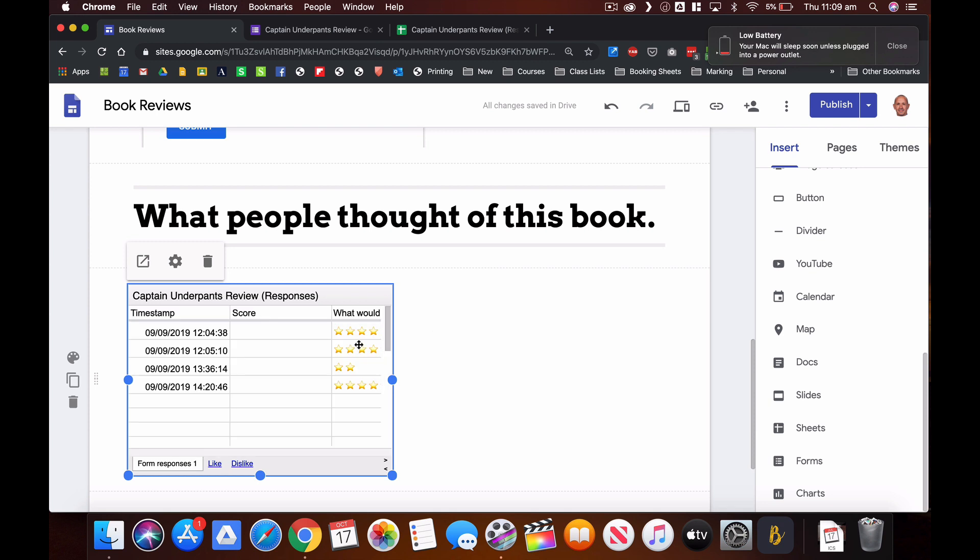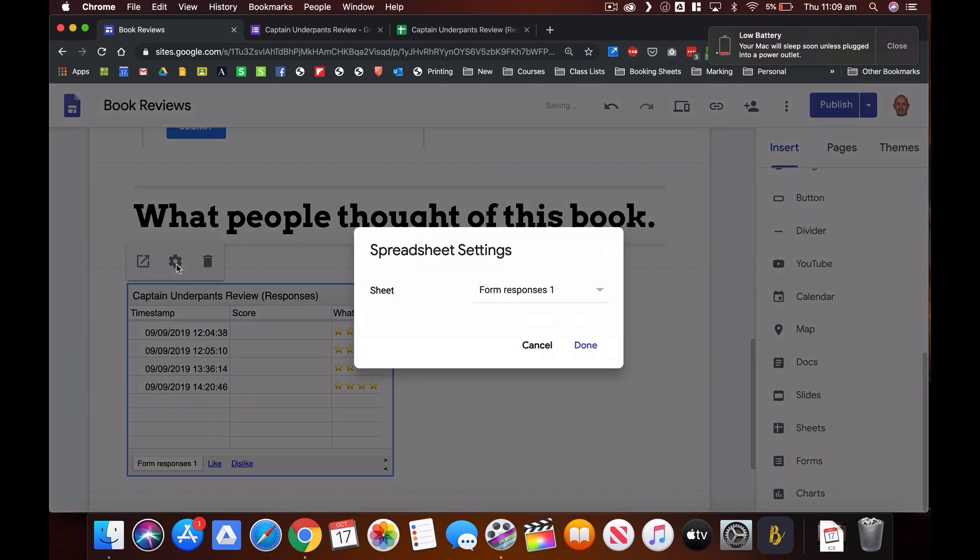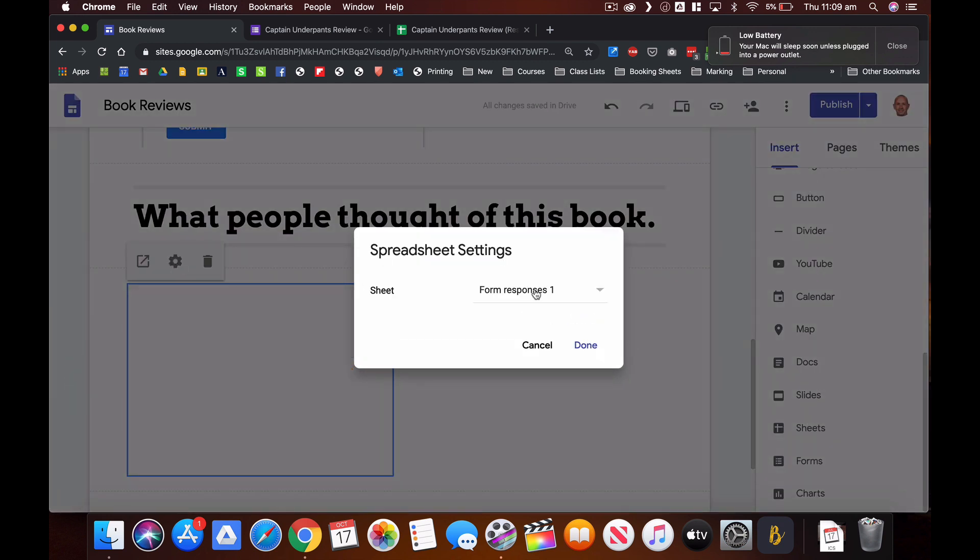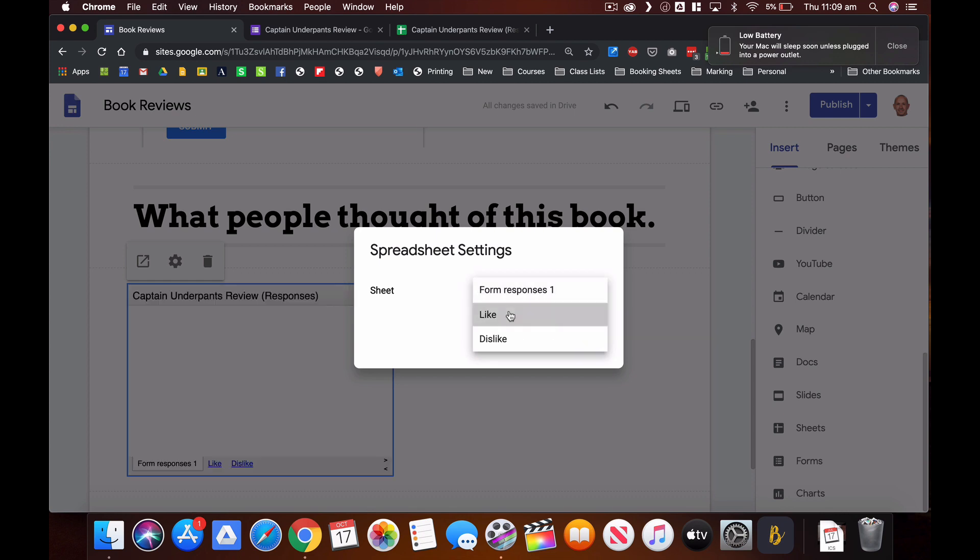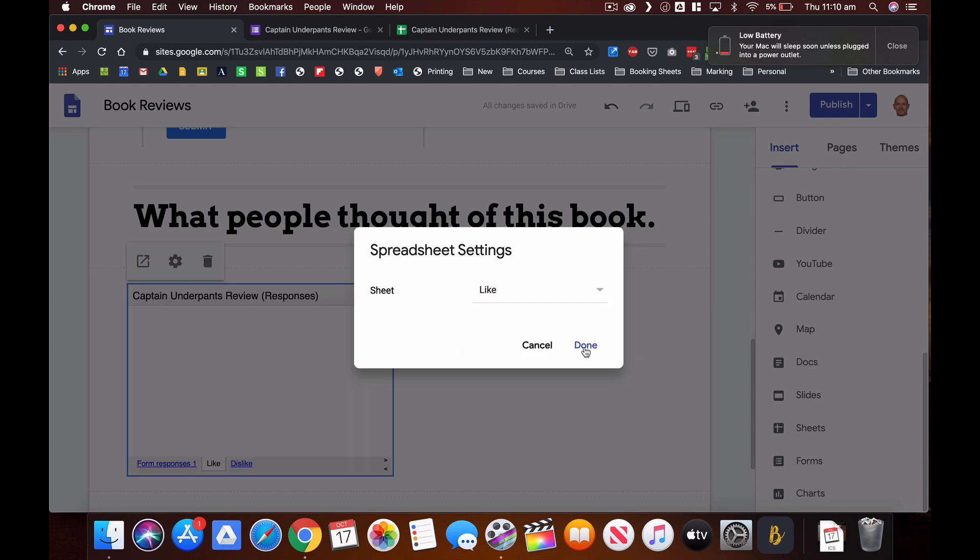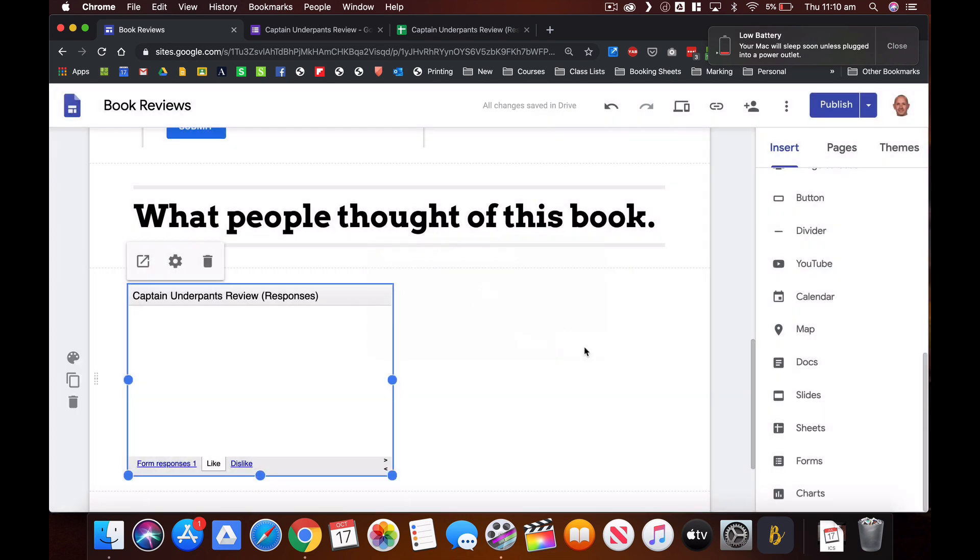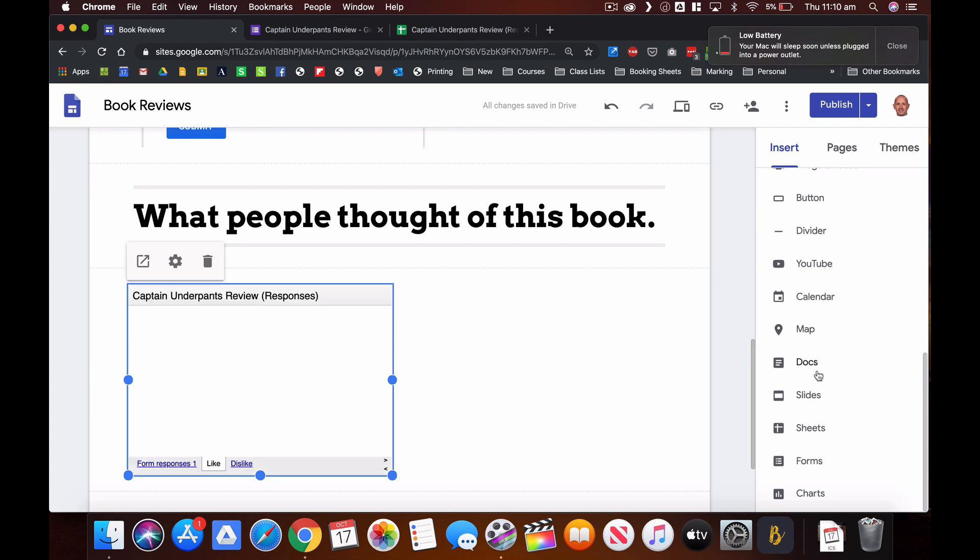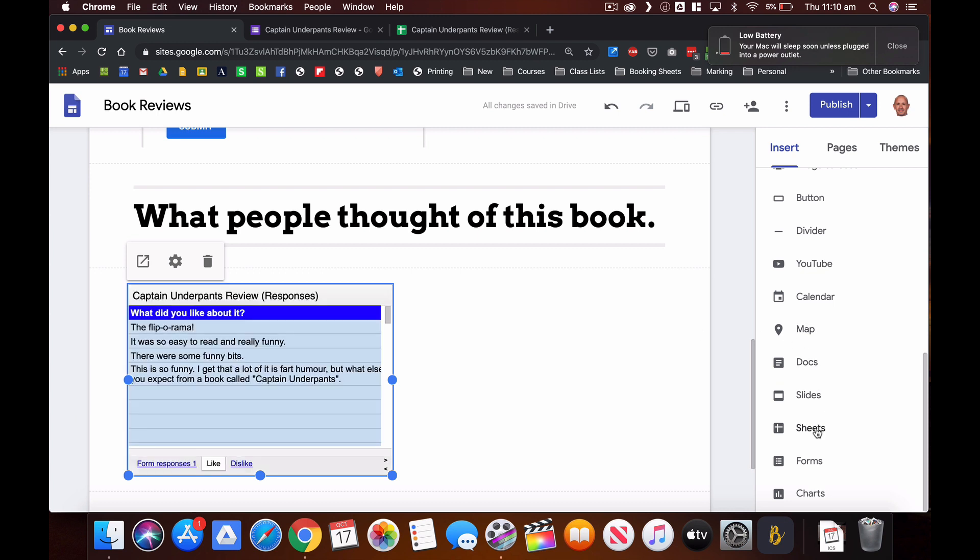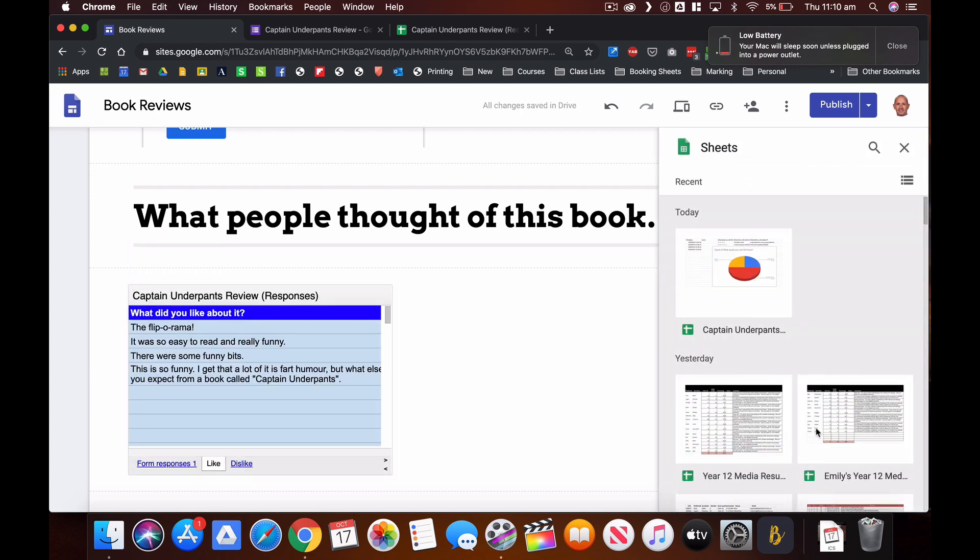But I don't want that page, I want the like page, so I'm just going to go up here to settings and there I get the option to decide what sheet I want to include. So I'm going to do the like sheet, I'm going to click done, and I'm going to go through that process again for the dislikes.